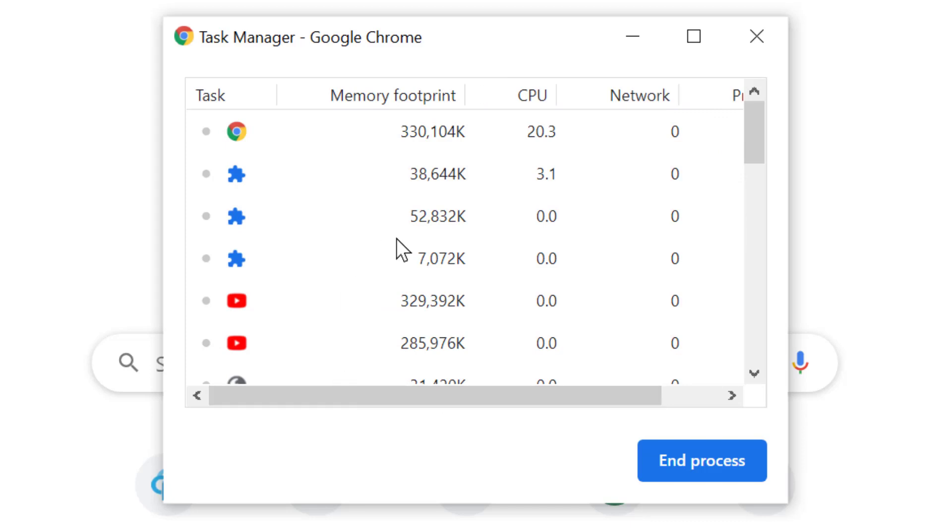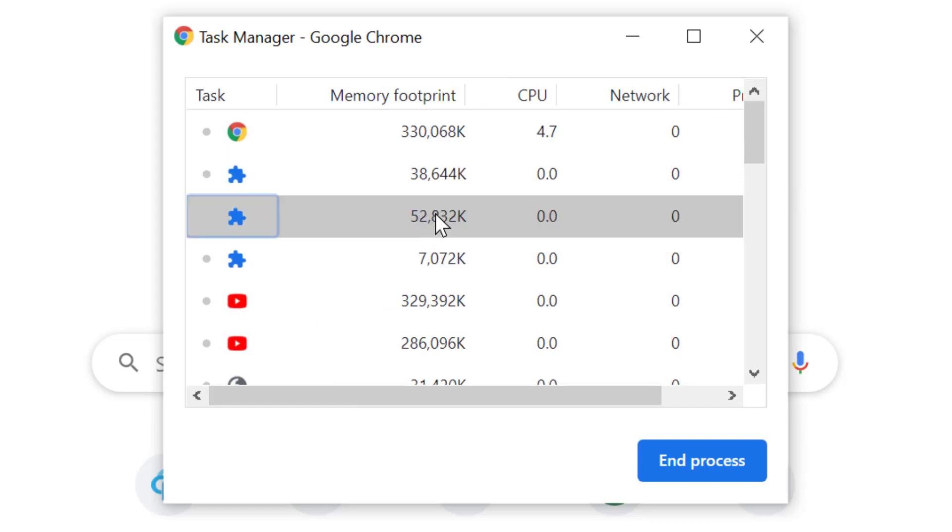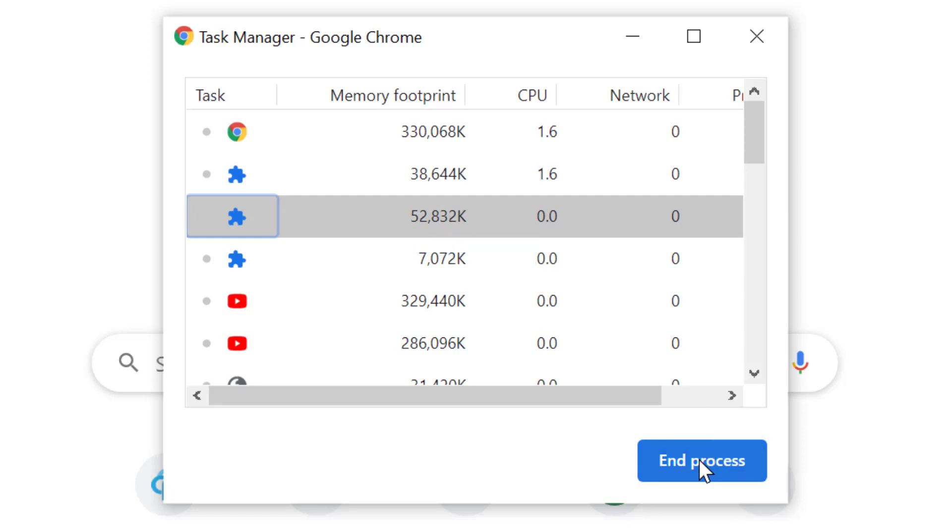From here you can manage some tabs. If you want to end some tab, select that and click on end process.